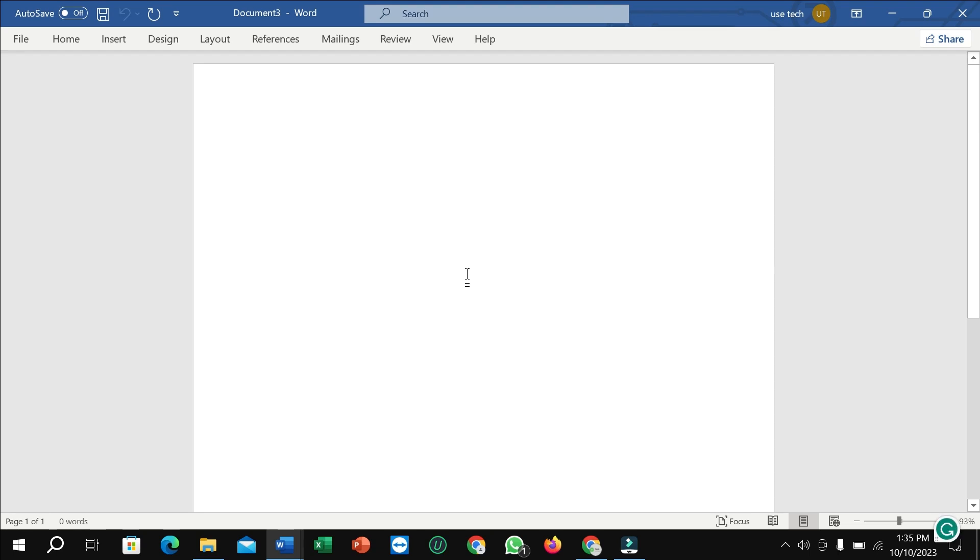What's up everybody, hope you are doing well. Today in this video I'm going to show you how to make biodata by using Microsoft Word. So let's begin our video.